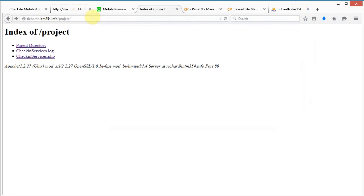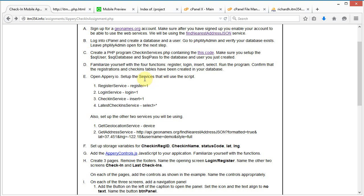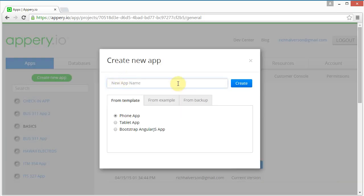Now that we've set up the database and executed the PHP service, we're going to open Appery.io and create the mobile app services. I've logged in to Appery.io and I'm going to click 'Create New App' and name it 'Check-In App 2'.